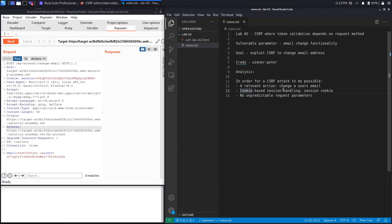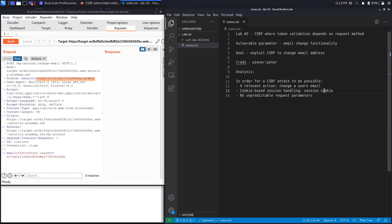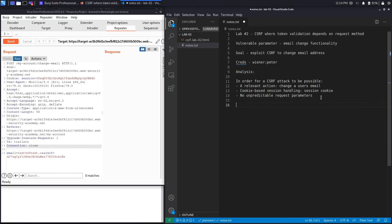Session handling must be done using cookies, and in this case it is — it uses a cookie called 'session'. So that condition is satisfied. The third condition is no unpredictable request parameters. At first glance there's a CSRF token which looks random, making it seem like this isn't vulnerable to CSRF. However, depending on how the CSRF token generation was implemented, it might still be vulnerable.